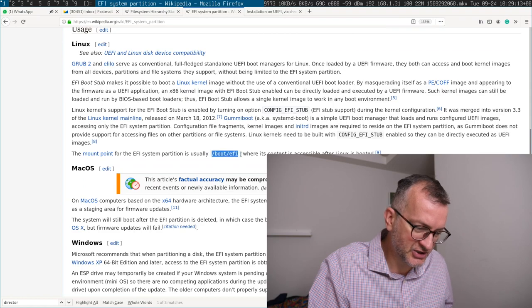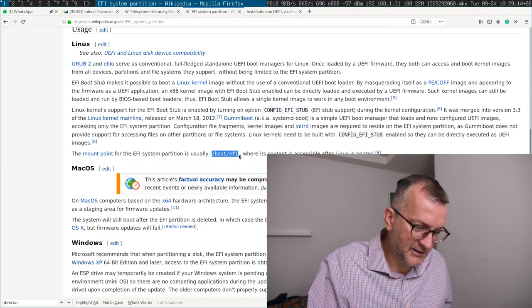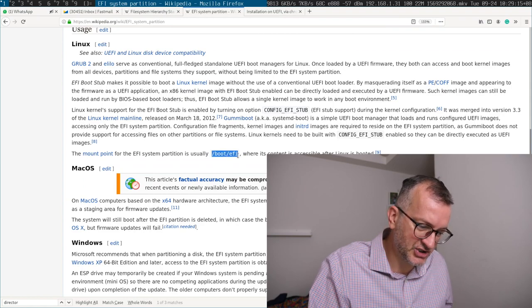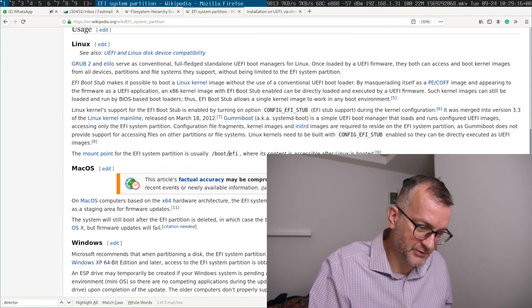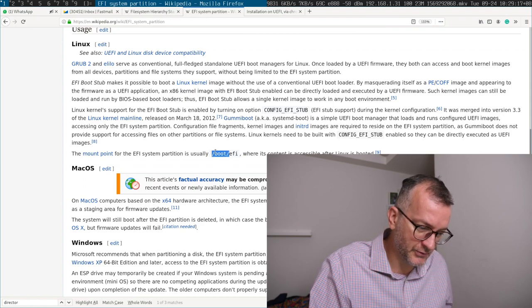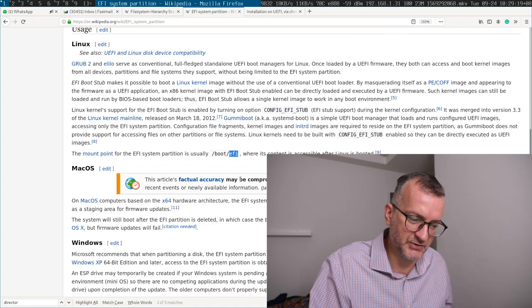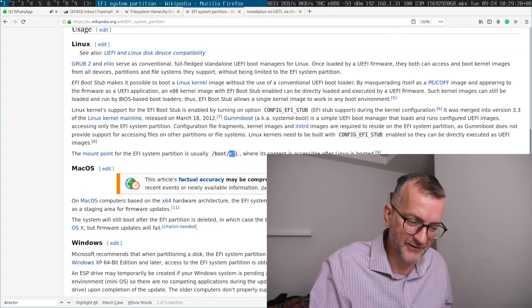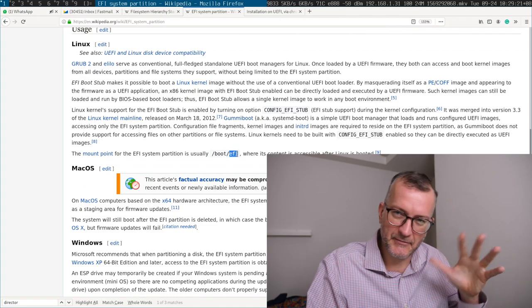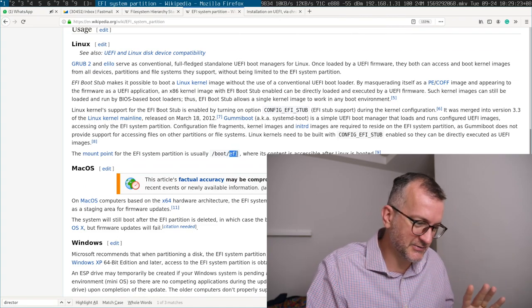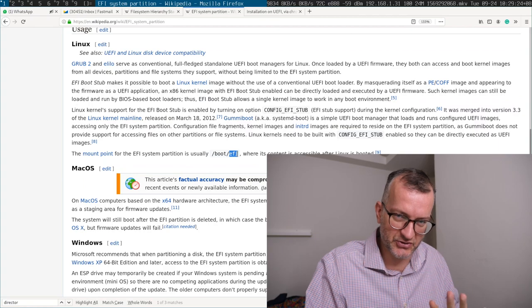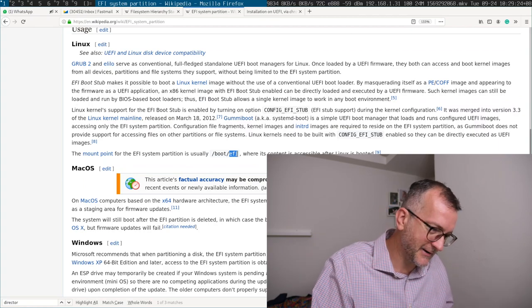For example, this should be in my opinion just slash boot, not slash boot lowercase EFI. Okay, this is where it gets confusing, the directory name, but never mind.